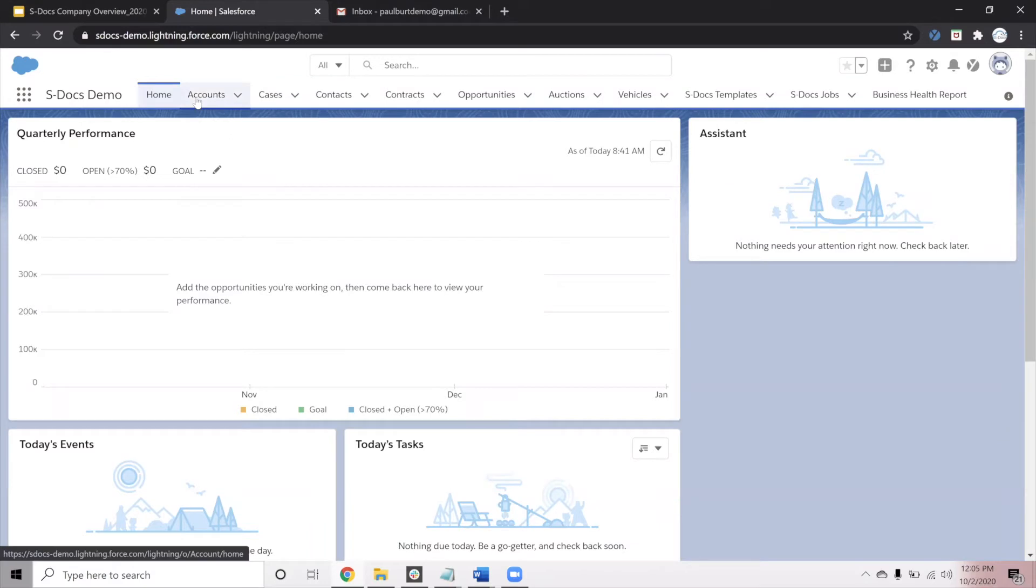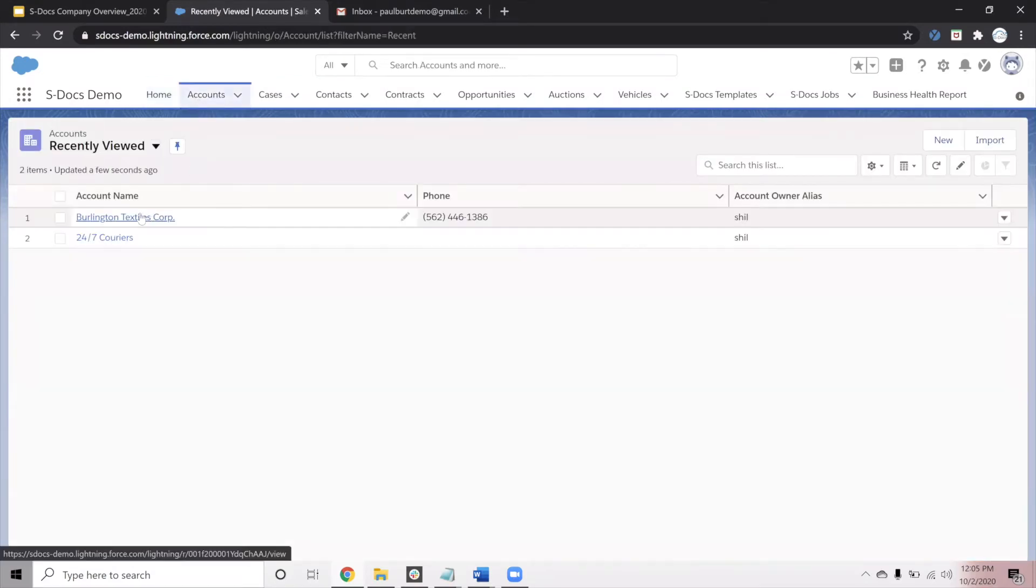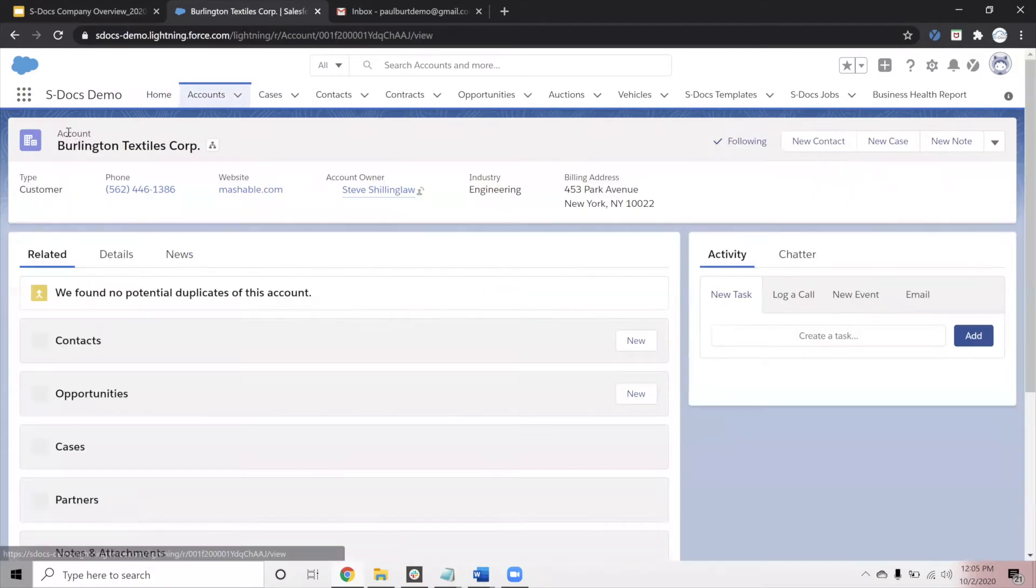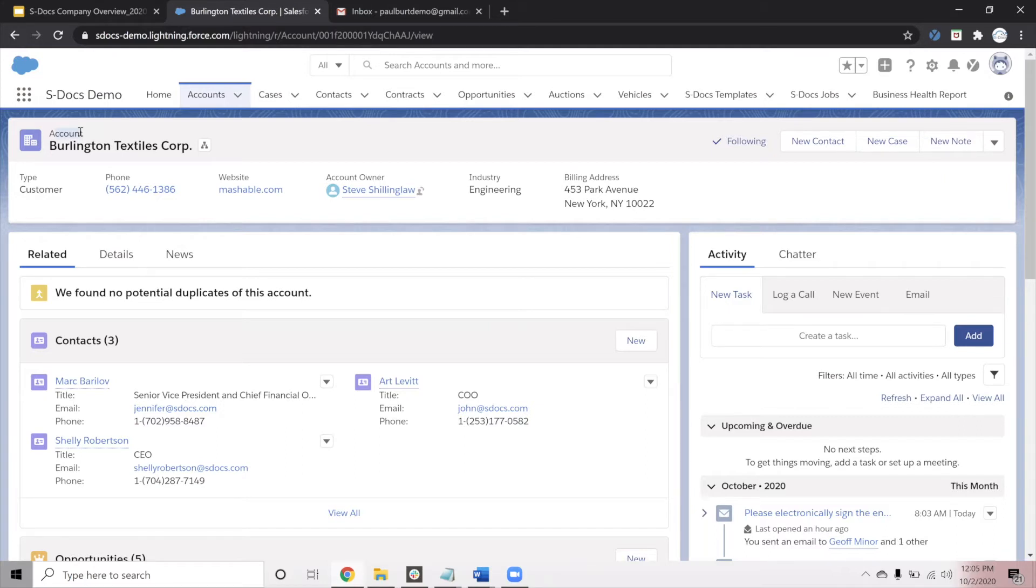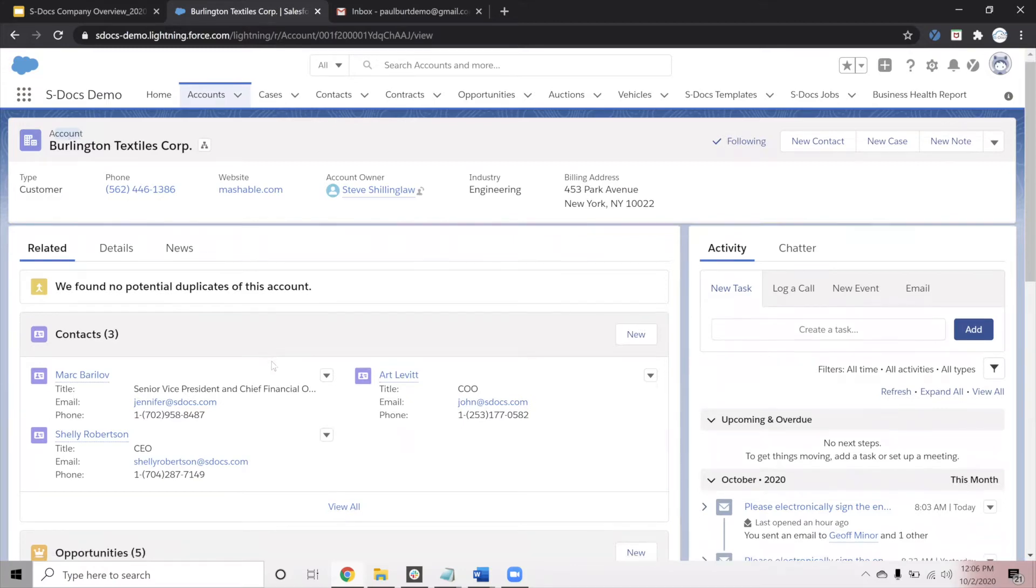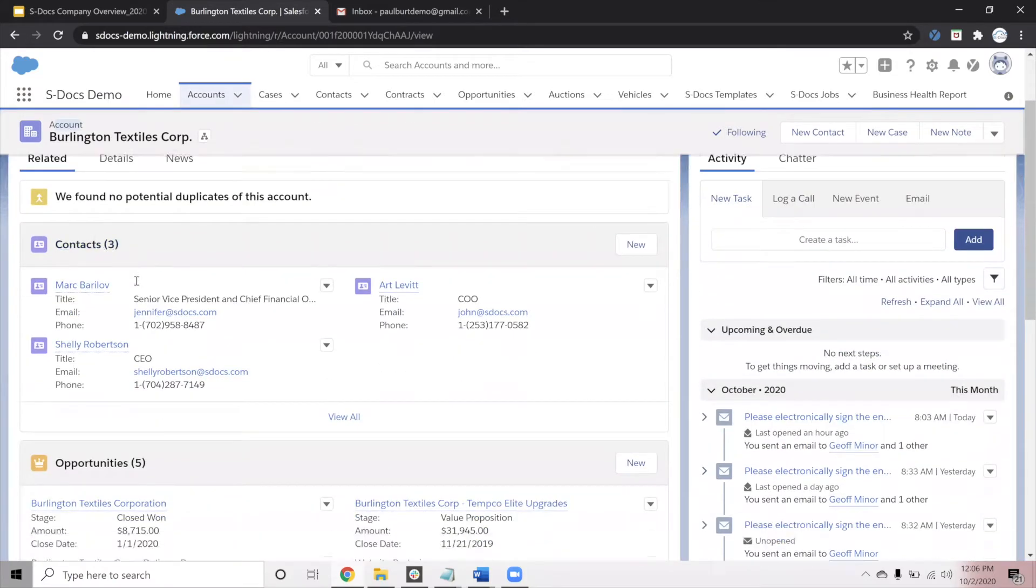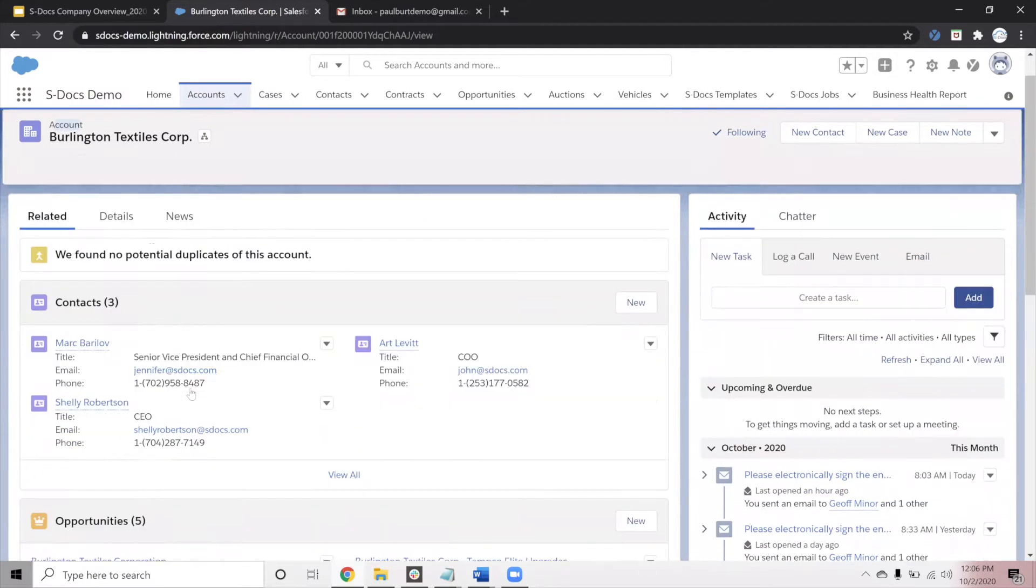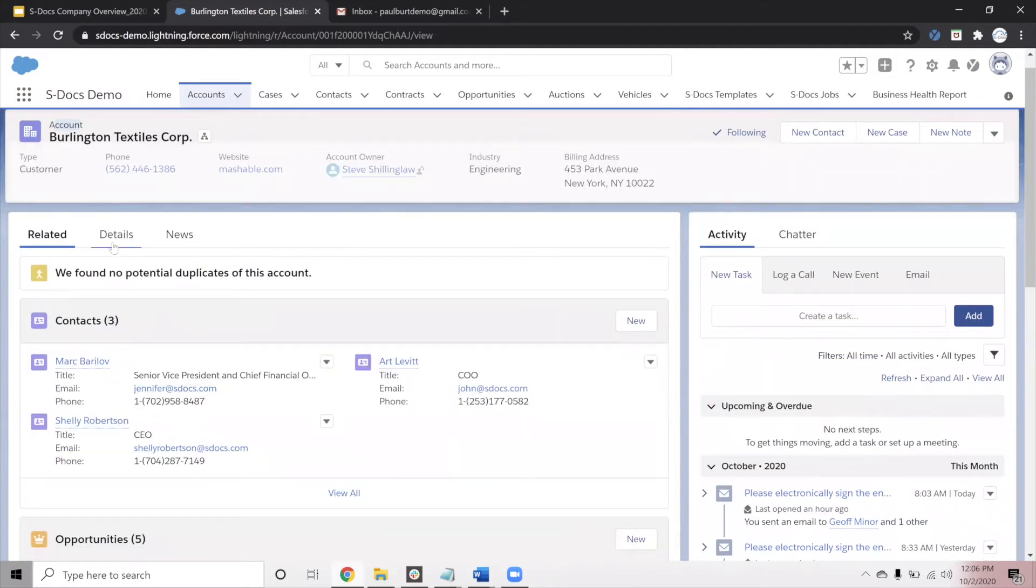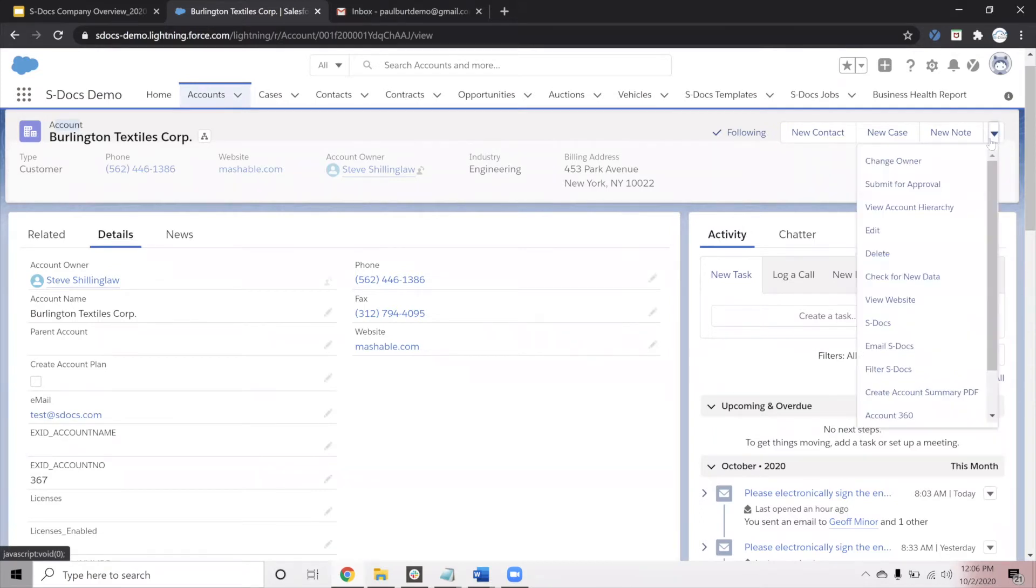The next thing that I want to do is jump into Salesforce and provide a demo of our product. To begin with, the first use case that we will cover is generating a document. To initiate this, I'm going to navigate to an account record in Salesforce, but since we are native to Salesforce, S-Docs is compatible with any object that you may have, whether standard or custom. Here on this specific account record, we have some linked contact records, linked opportunity records, and of course some field values, all of which we are going to incorporate into an account summary document.